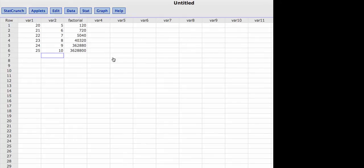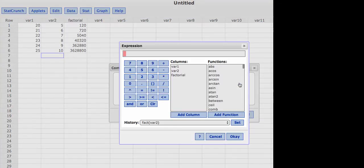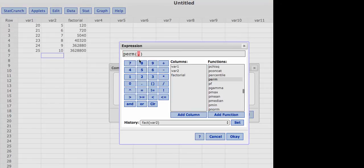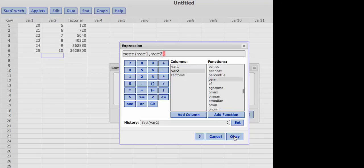Now let's find the permutations and combinations for variable 1 and variable 2. Let's do permutation first. I'm going to click Data, Compute Expression, Build, and then go to the perm function and click Add Function. Notice there's a comma between the parentheses. I'm going to put n first — that's variable 1 — click Add Column. Now I'll hit the right cursor to get to the other side of the comma and put the column with the r values. I'll click variable 2 and click Add Column. The expression box now shows we're finding a permutation where n values are from variable 1 and r values are from variable 2. Then I'll click OK.